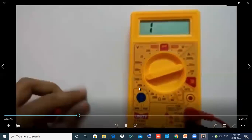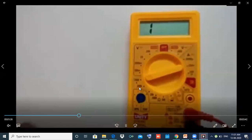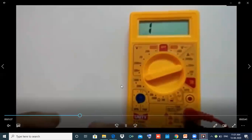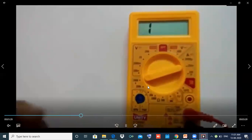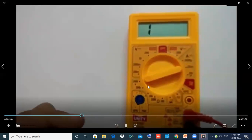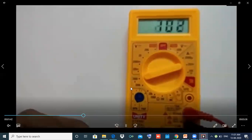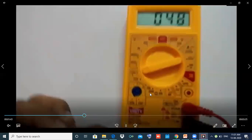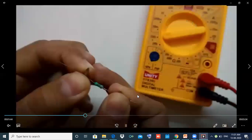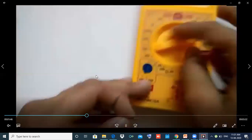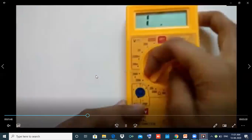If we check the resistance, I will check the resistance. If we check the resistors, we have the resistance in ohms. I will check the resistance. We will adjust the ranges here.